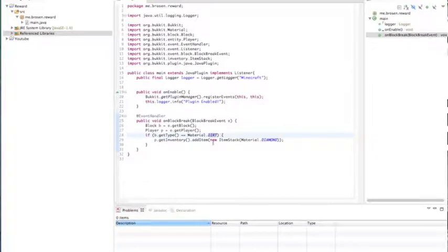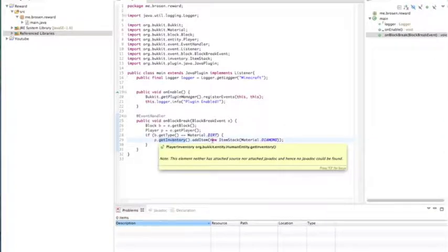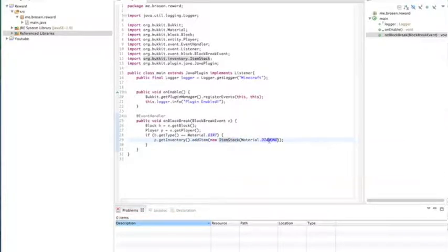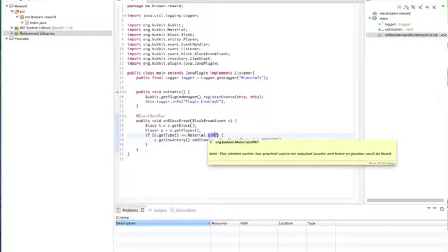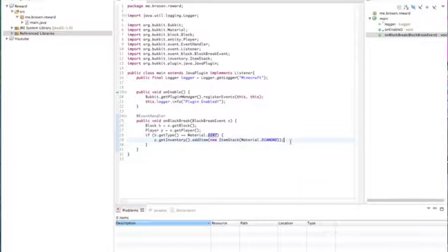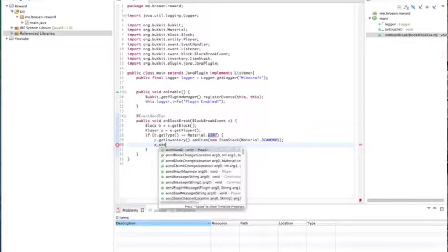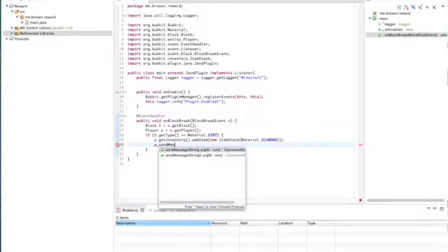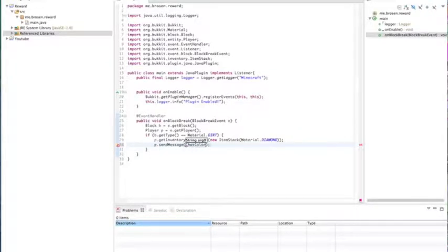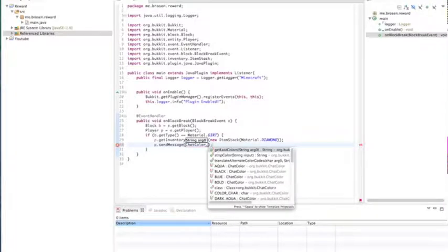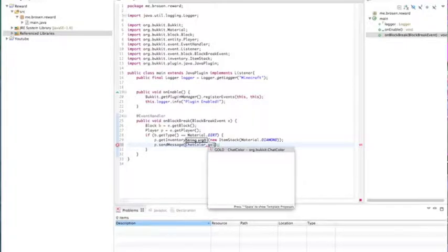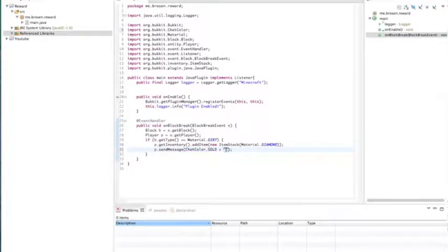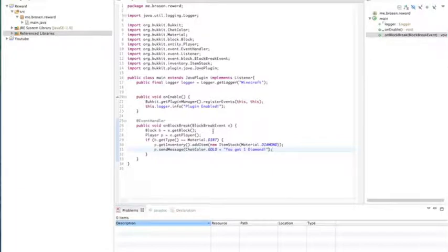This is saying if they break a block and it's material dirt which is just a dirt block then get their inventory add an item add a new item stack and make it a diamond. So when they break a block dirt it'll add a diamond and we're also going to send a message. P dot send message chat color. I don't know if I explained this last tutorial but chat color is just the color of the chat. Let's do chat color dot gold plus you got one diamond.